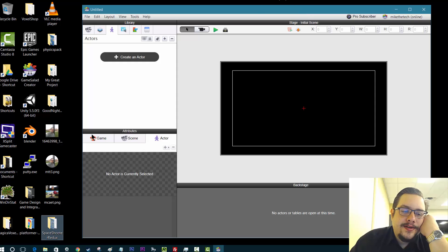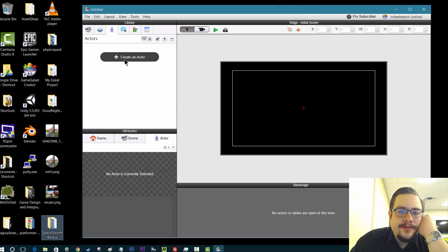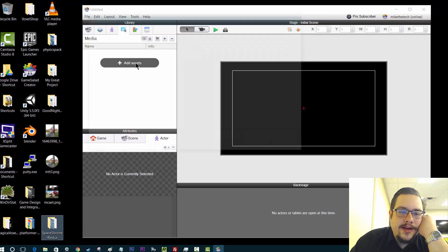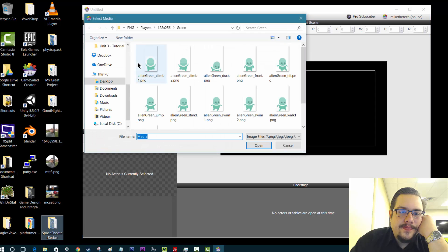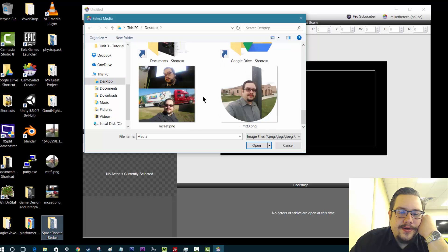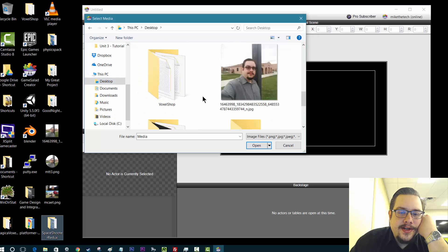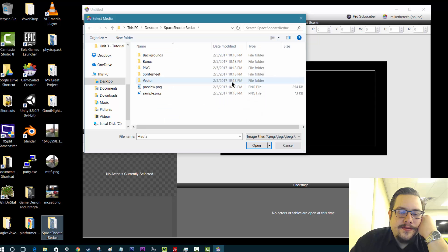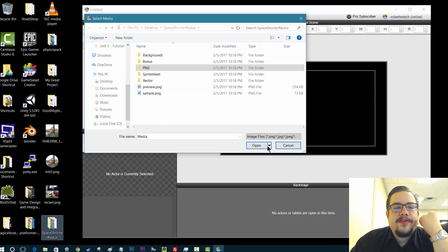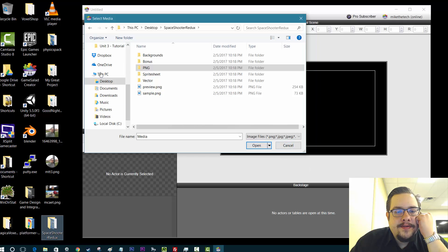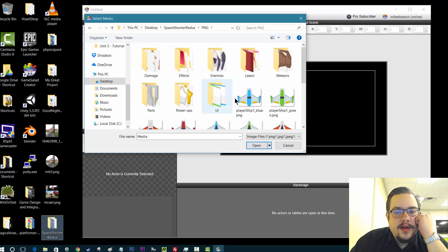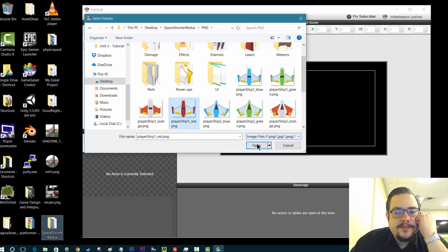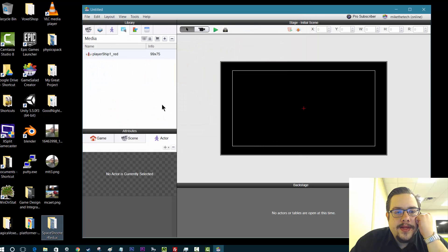So the first thing we're going to do is go into our media and add in some sort of player character. So let's find some free stuff here. Kenny.nl has some free space shooter graphics. So we'll go to our PNGs, portable network graphics. And let's choose this one's pretty cool. I'm going to open that. Great.